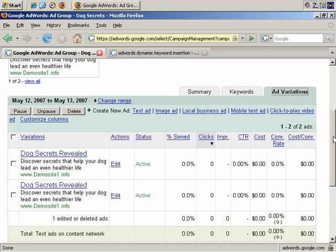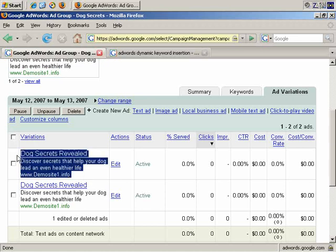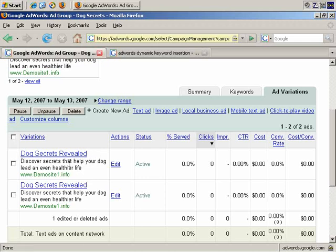Dynamic keyword insertion is automatically adding what somebody has searched for into your text. For example, this is the current advertisement. Let's say someone searched for dog food. If they simply searched for dog food, you can create an advertisement with dog food in the headline or in the body text to make it relevant.